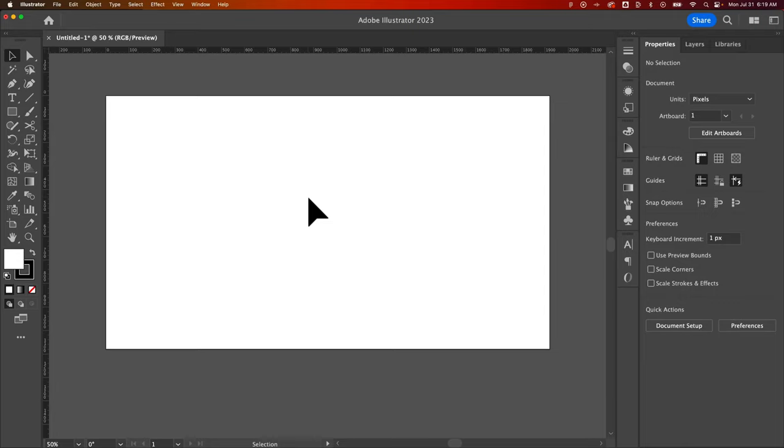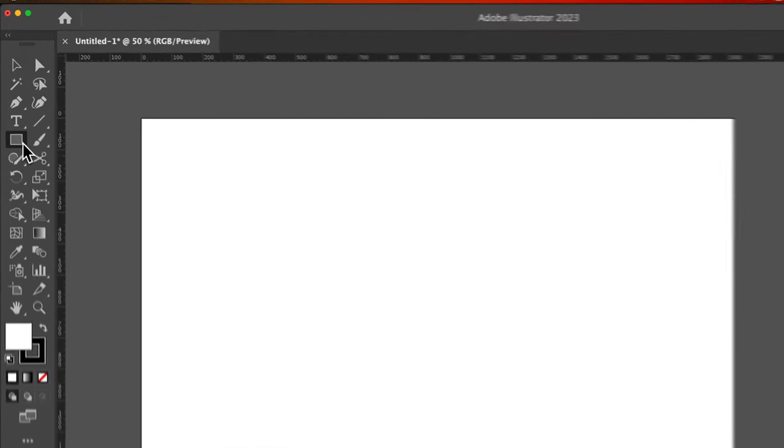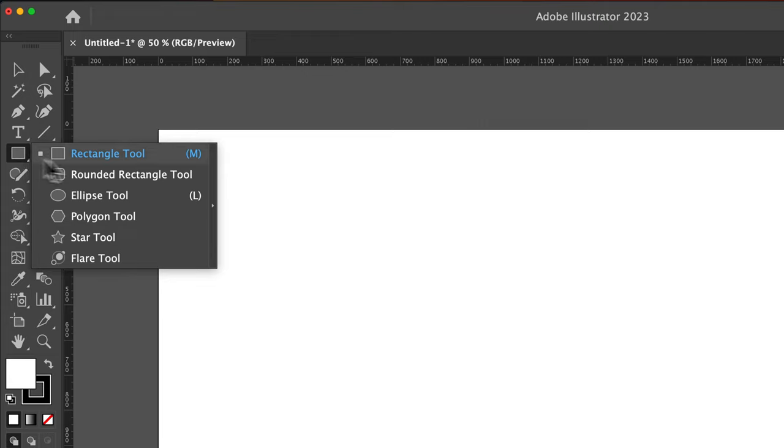How do you use the ellipse tool here in Illustrator? So you have shape tools in Illustrator and those are usually found under the rectangle tool over here. Click and hold. You'll see a drop-down list of all the different shape tools. The ellipse tool shortcut key is L.